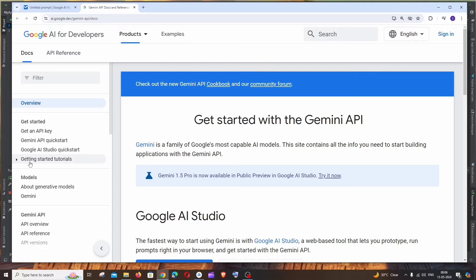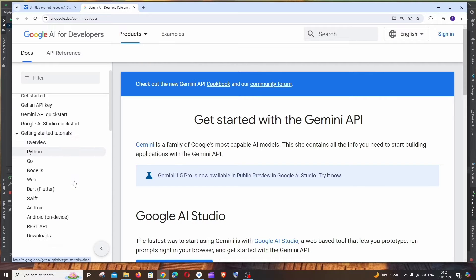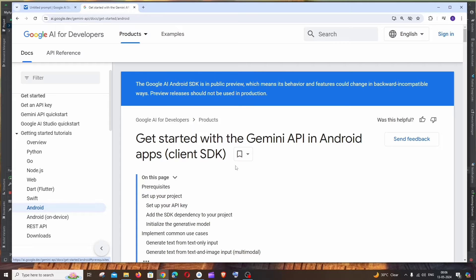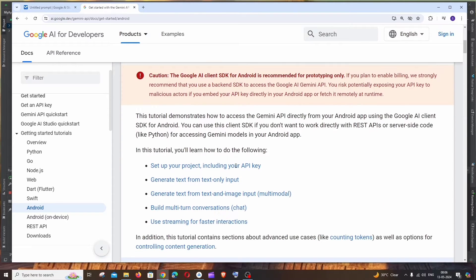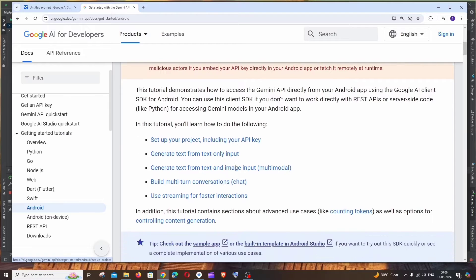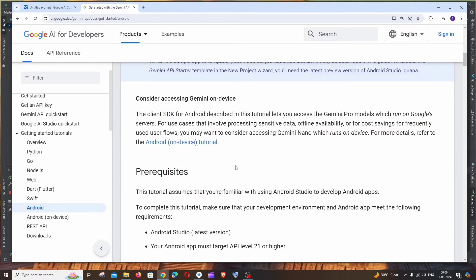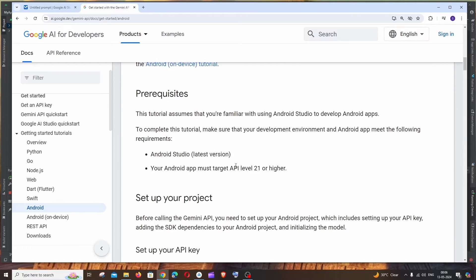And here to the left we'll be having this Getting Started Tutorials. Expand this and if you scroll down you'll be having Android. Click that. And here we will be having all the necessary code for our Android which comes in both Kotlin as well as Java.